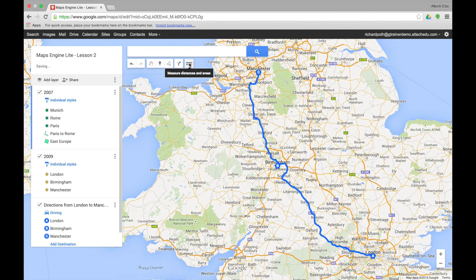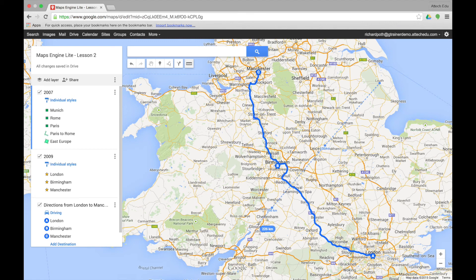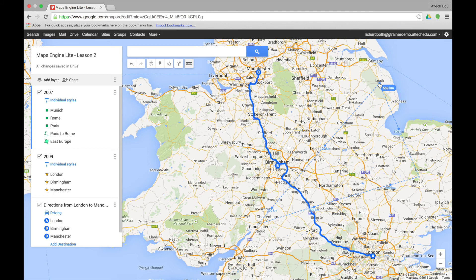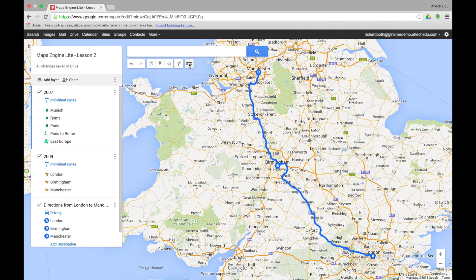Finally, the distance tool will measure the distance between as many places as you want. For example, choosing a starting place and measuring to Gloucester shows 226 kilometres. Adding another point to Bury St Edmunds and returning gives 559 kilometres total, and we can also see the enclosed area is 12,657 square kilometres. When you click the distance tool again, the information will disappear.